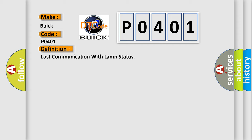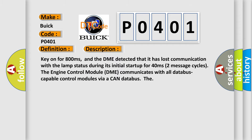And now this is a short description of this DTC code. Key on for 800 milliseconds. And the DME detected that it has lost communication with the lamp status during its initial startup for 40 milliseconds. Two message cycles.